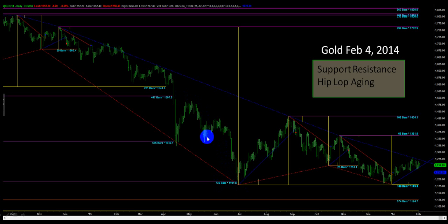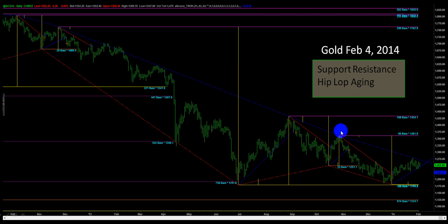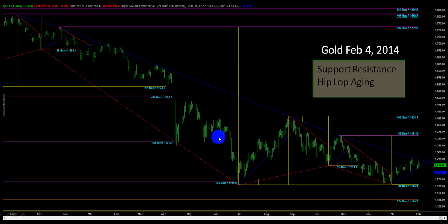We value certain high points and low points over others and find that once these are violated they become less important than the active ones. A line that has not been crossed is more important than one back at a level which has been crossed over several times.